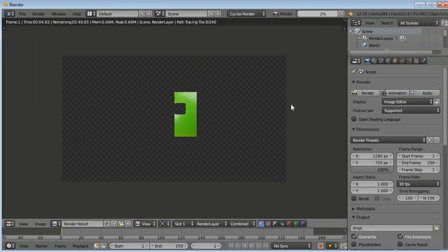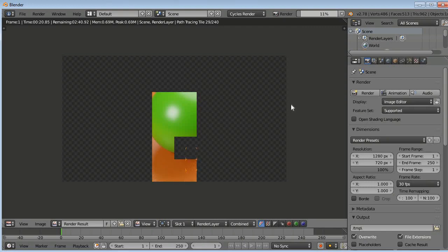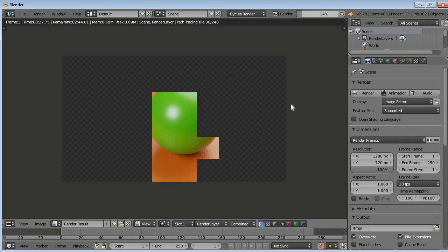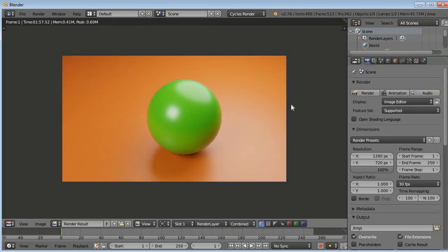If you are in GPU, it will be in seconds, depending upon the CUDA cores if you are using an NVIDIA card. At present I am using Intel Pentium processor, so it takes time to render. So I will just timelapse it.